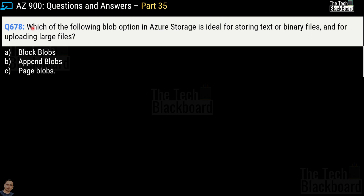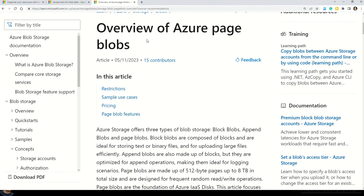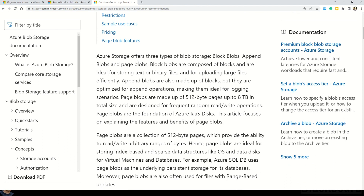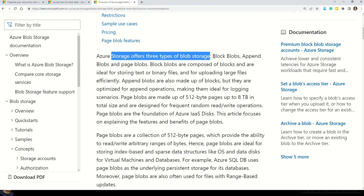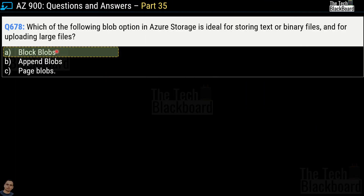Question number 678: which blob option in Azure storage is ideal for storing text or binary files and for uploading large files? Options are block blobs, append blobs, or page blobs. The correct answer is option A, block blobs. The Microsoft documentation confirms that block blobs are composed of blocks and are ideal for storing text or binary files and for uploading large files efficiently.